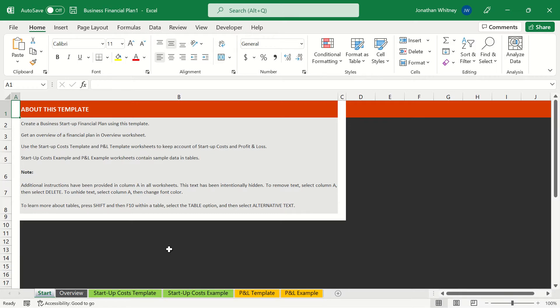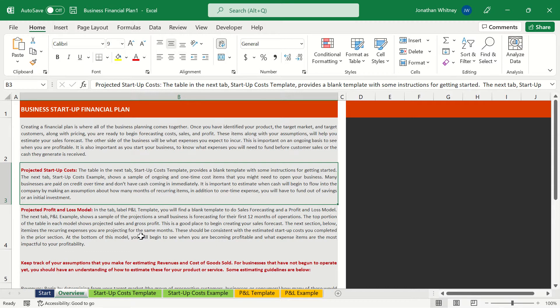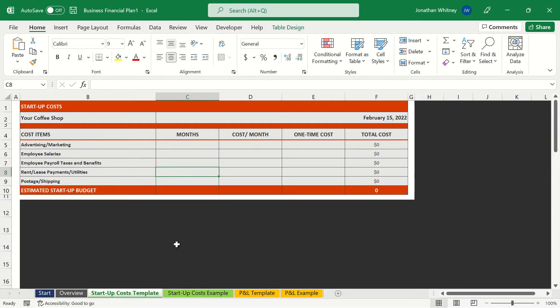The first sheet in this workbook tells us a little bit about the template and the next sheet is going to give us an overview so we can see that we're going to get projected startup costs and projected profit and loss modeling for our potential business. Anytime we think about starting a business it's imperative that we have a financial plan.